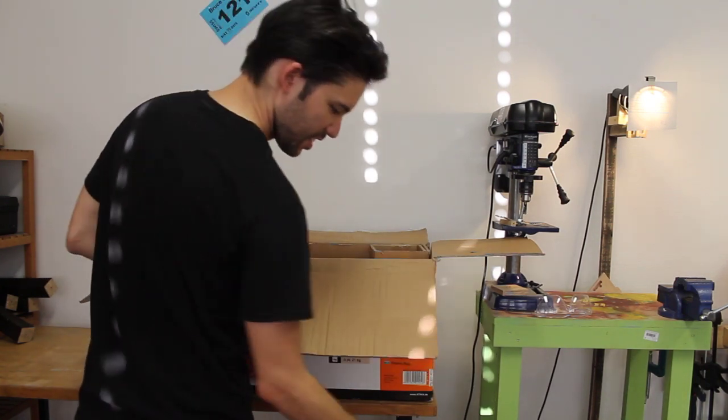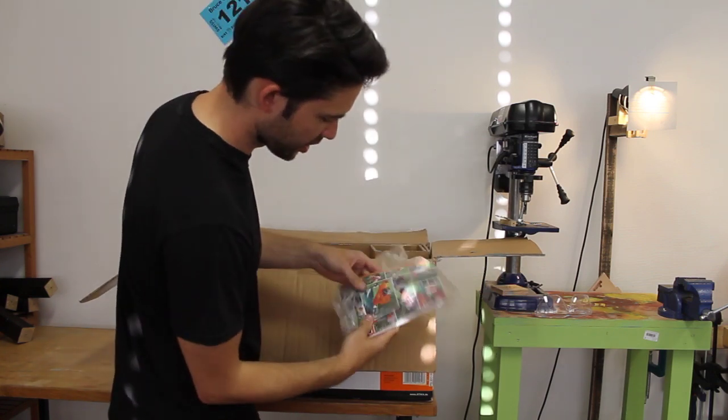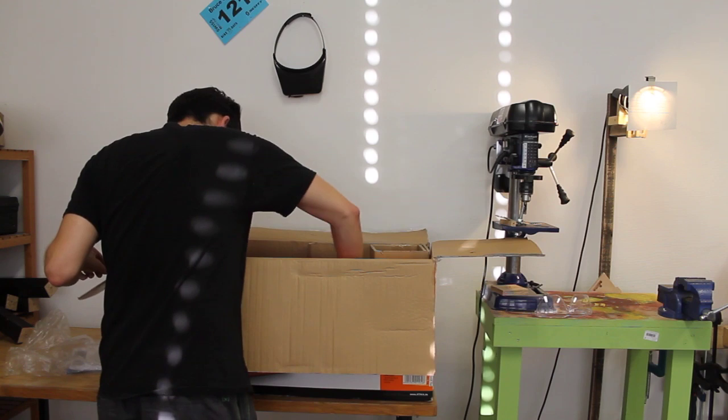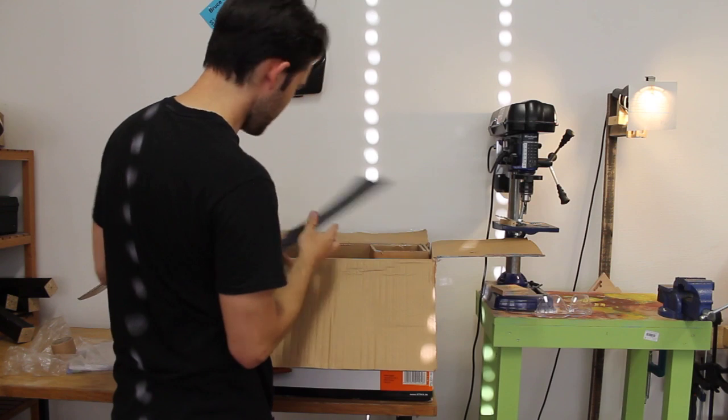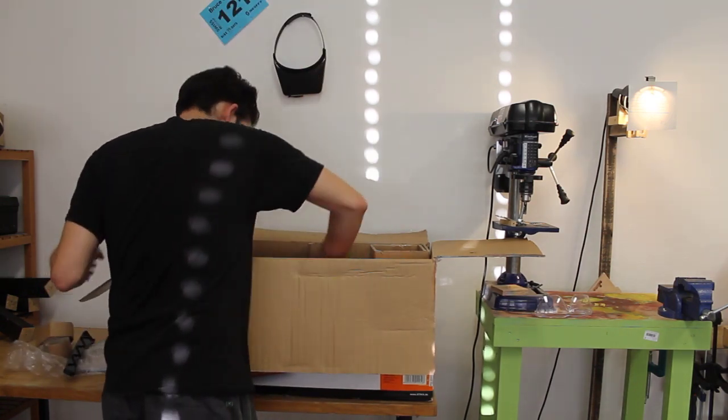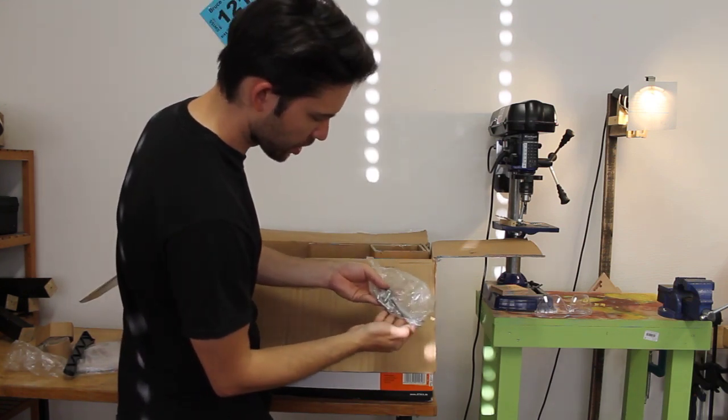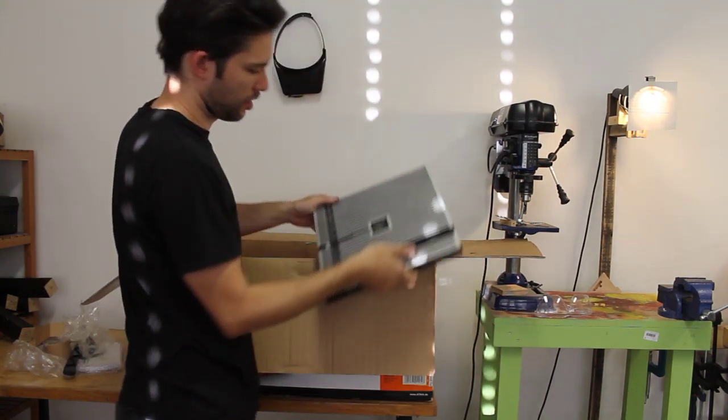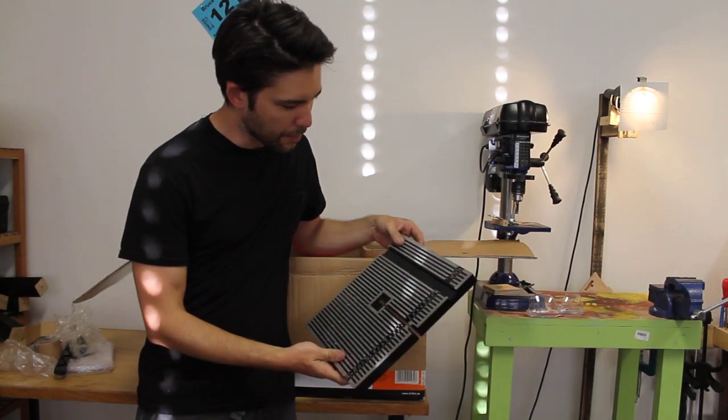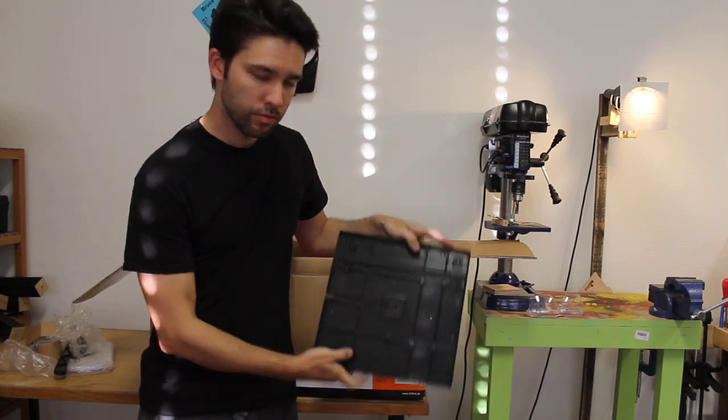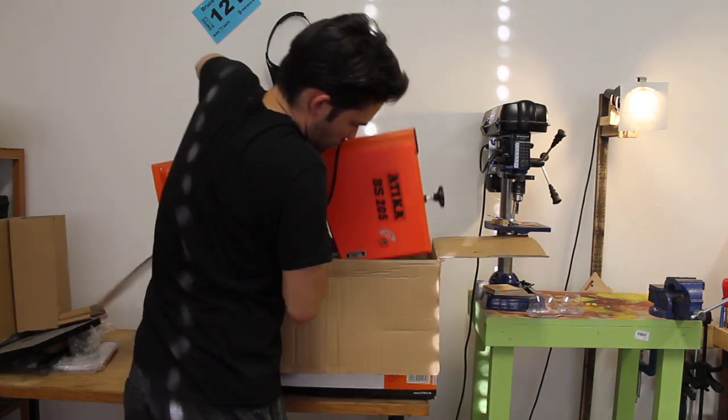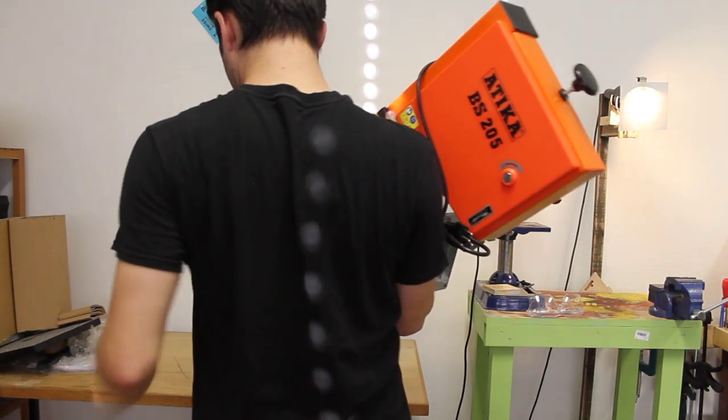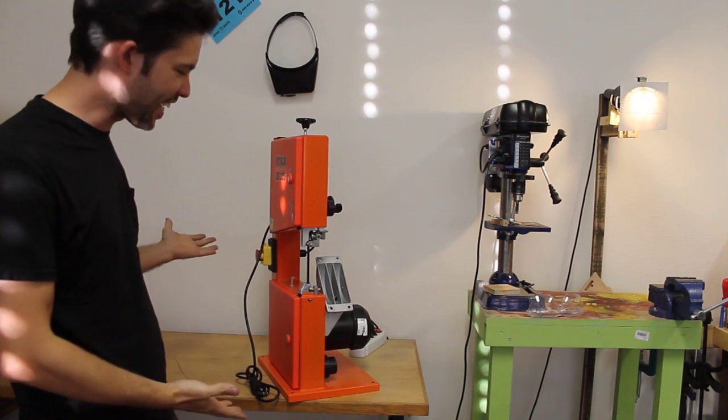The fence, instructions, a pusher, tools and hardware. Looks like a cast aluminum table. Ta-da! Doesn't look like there's so much to assemble here.